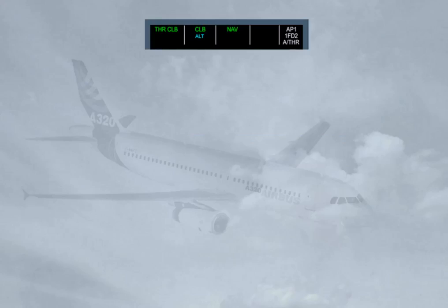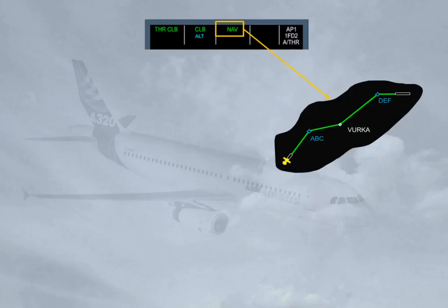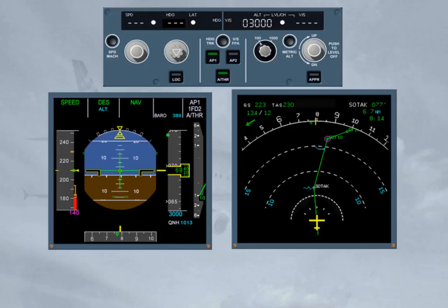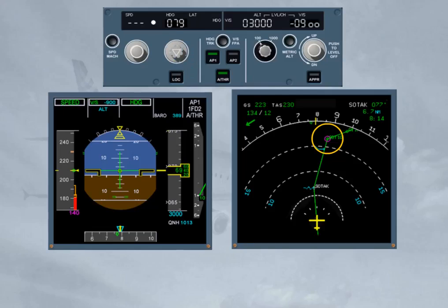As a general rule, the FG guides the aircraft along the flight plan when managed modes are engaged: along the primary lateral flight plan in navigation mode, and along the primary vertical flight plan in climb or descent modes. The aircraft will climb or descend satisfying all altitude and speed constraints. The constraints defined in the vertical flight plan are related to the lateral flight plan. If the pilot chooses to fly away from the lateral flight plan in heading or track modes, the climb or descent modes are no longer available — reversion modes — and the constraints are disregarded.